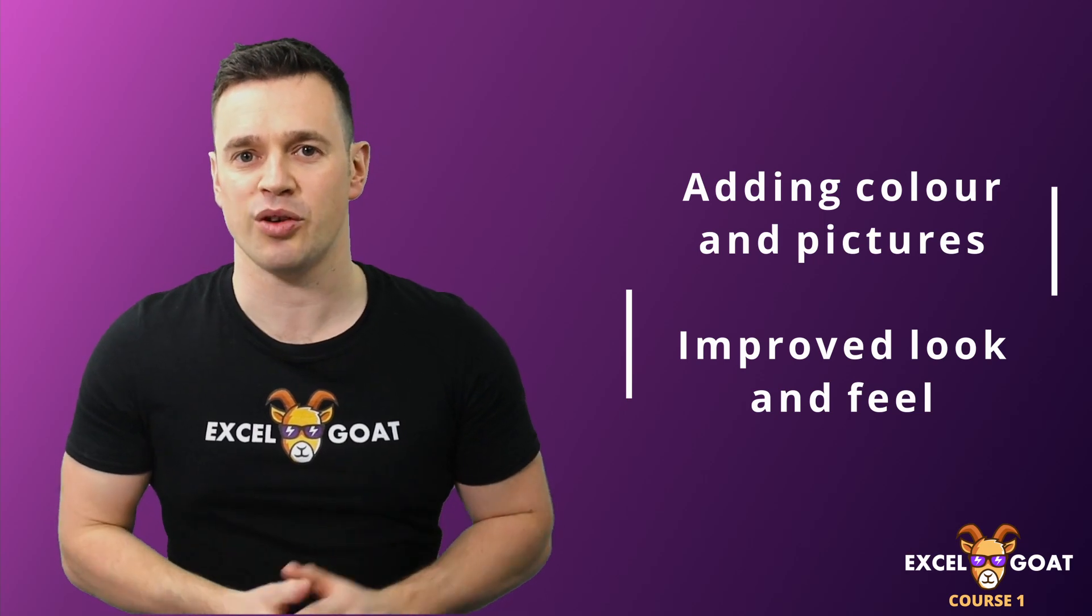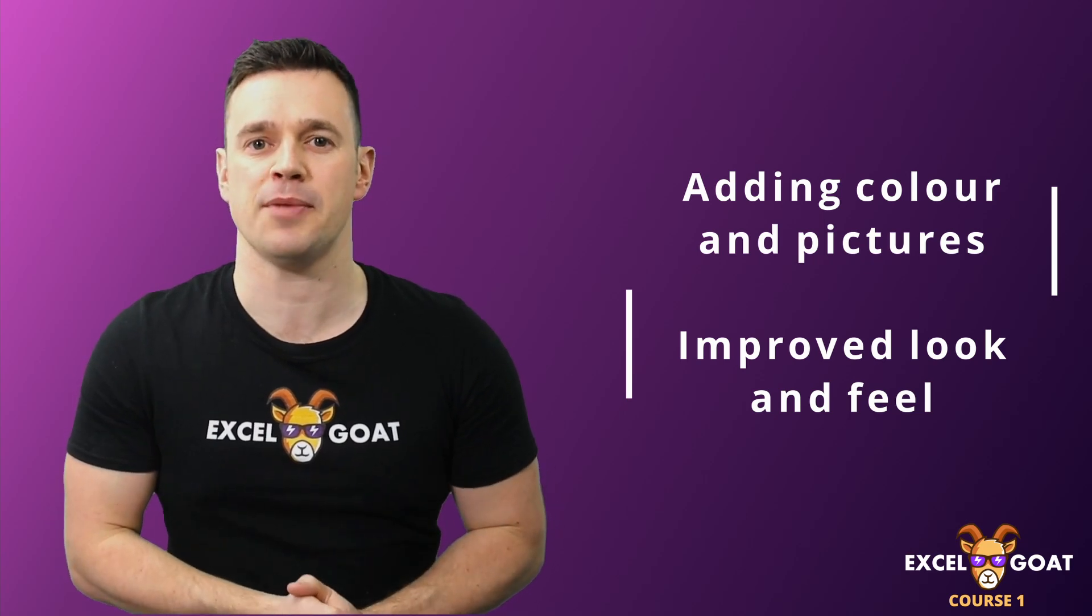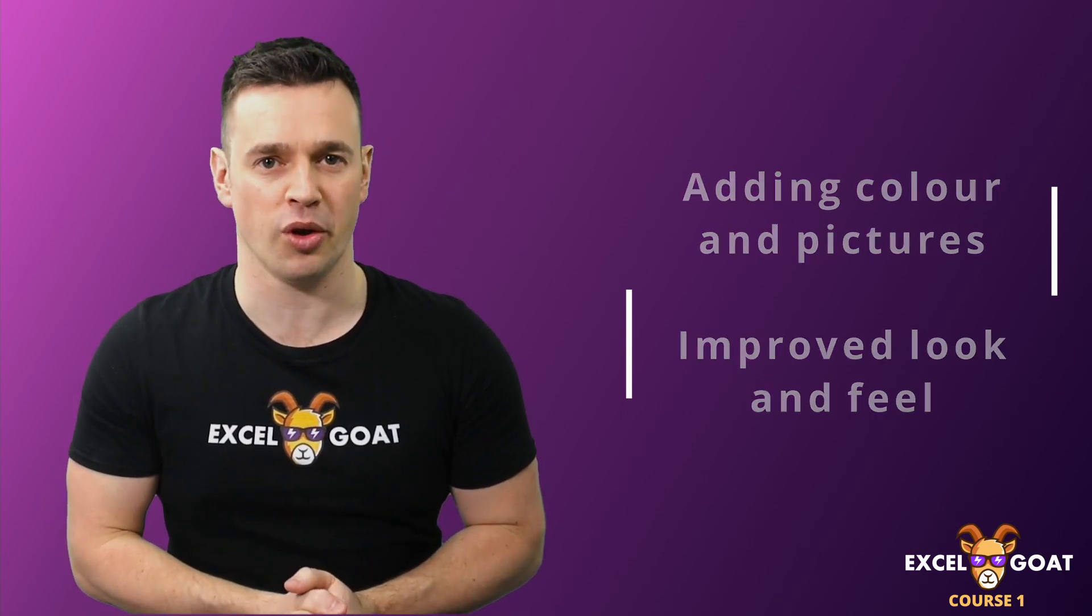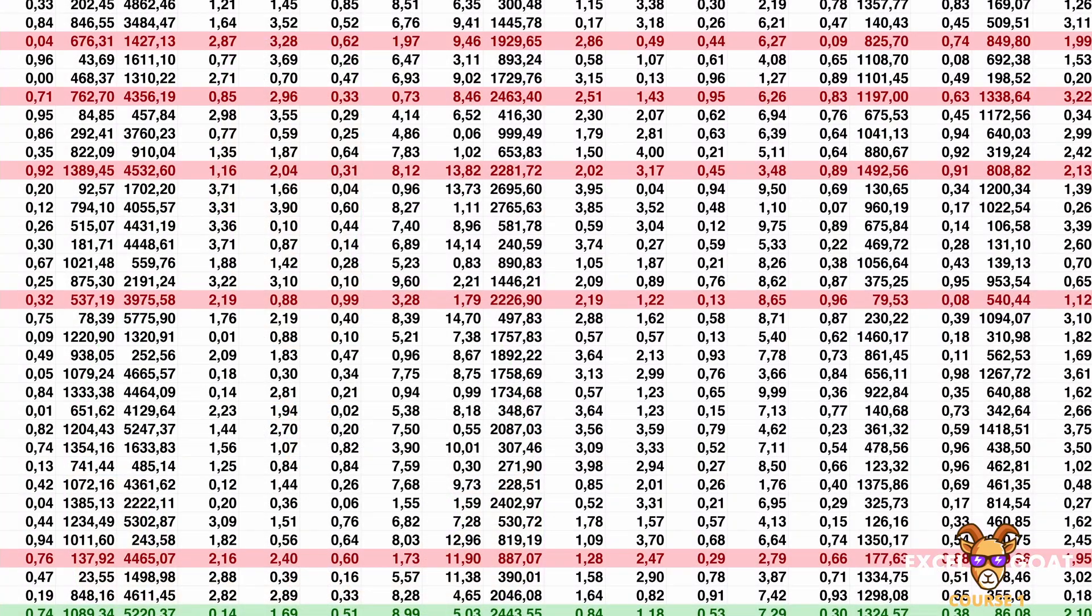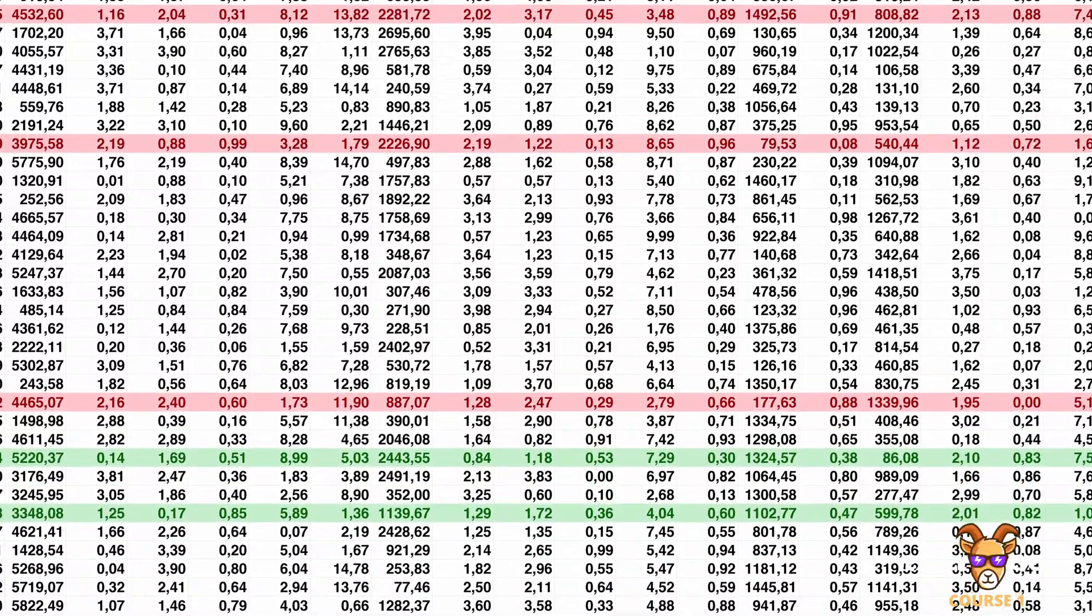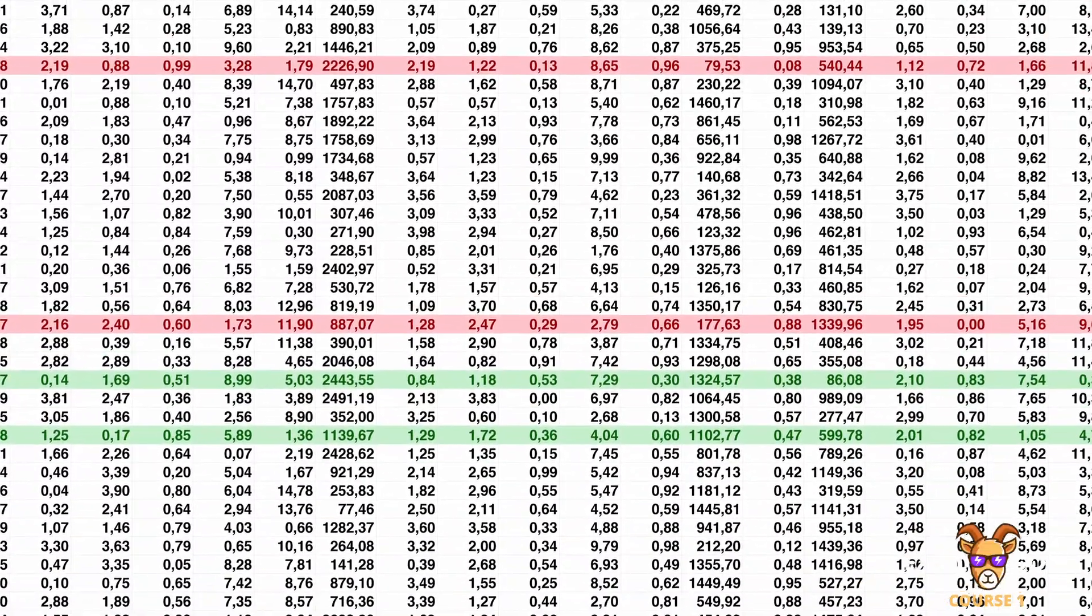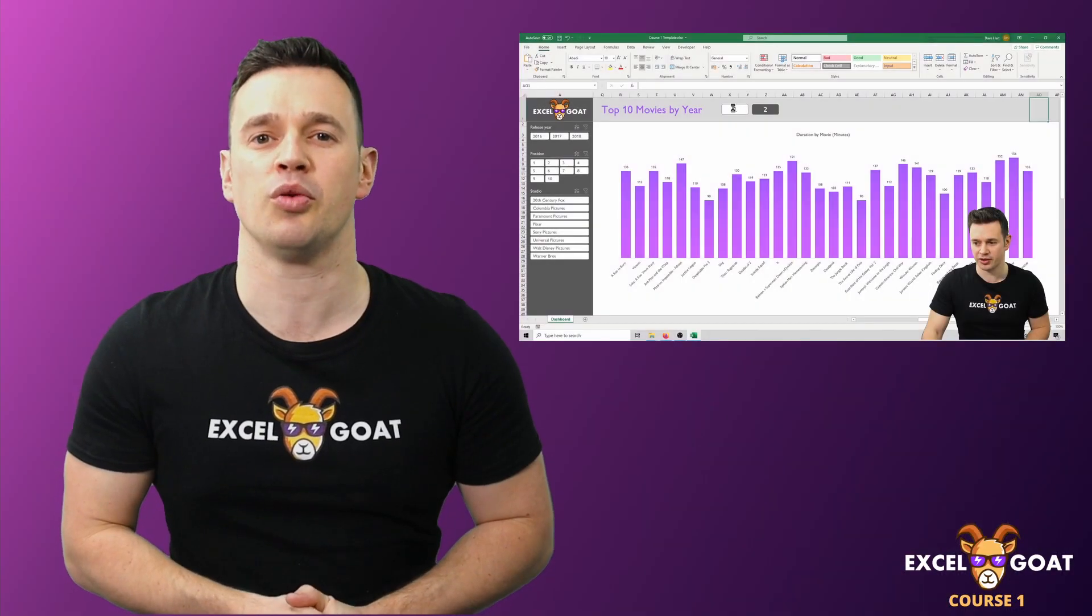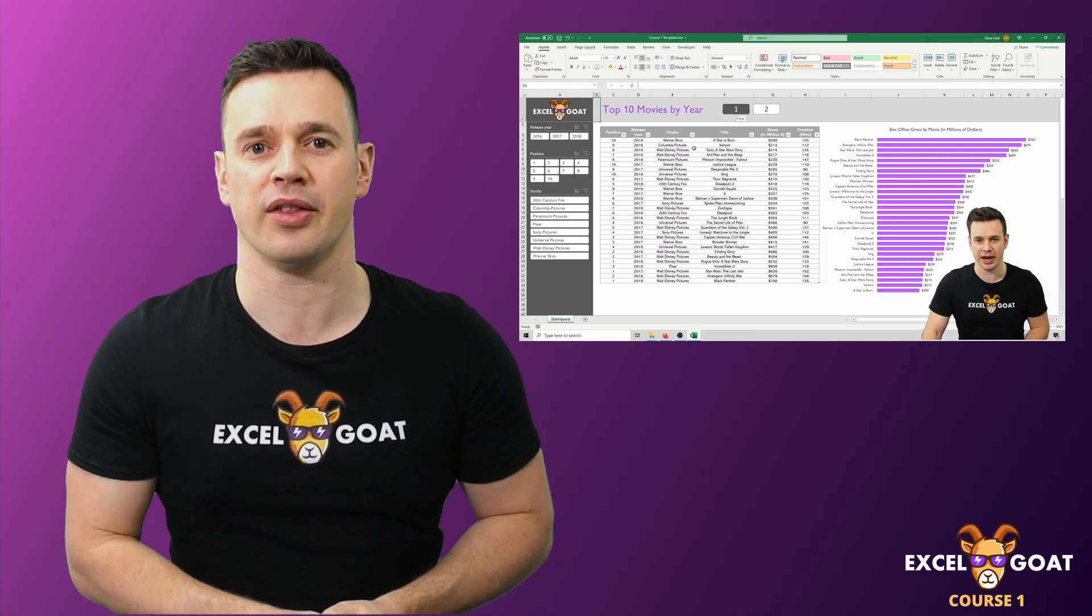When hearing the word Excel or spreadsheet, many people have preconceived ideas of what those things might look like. For most people, it's a boring looking black and white sheet full of numbers. I'm going to show you that we can do so much better than that.